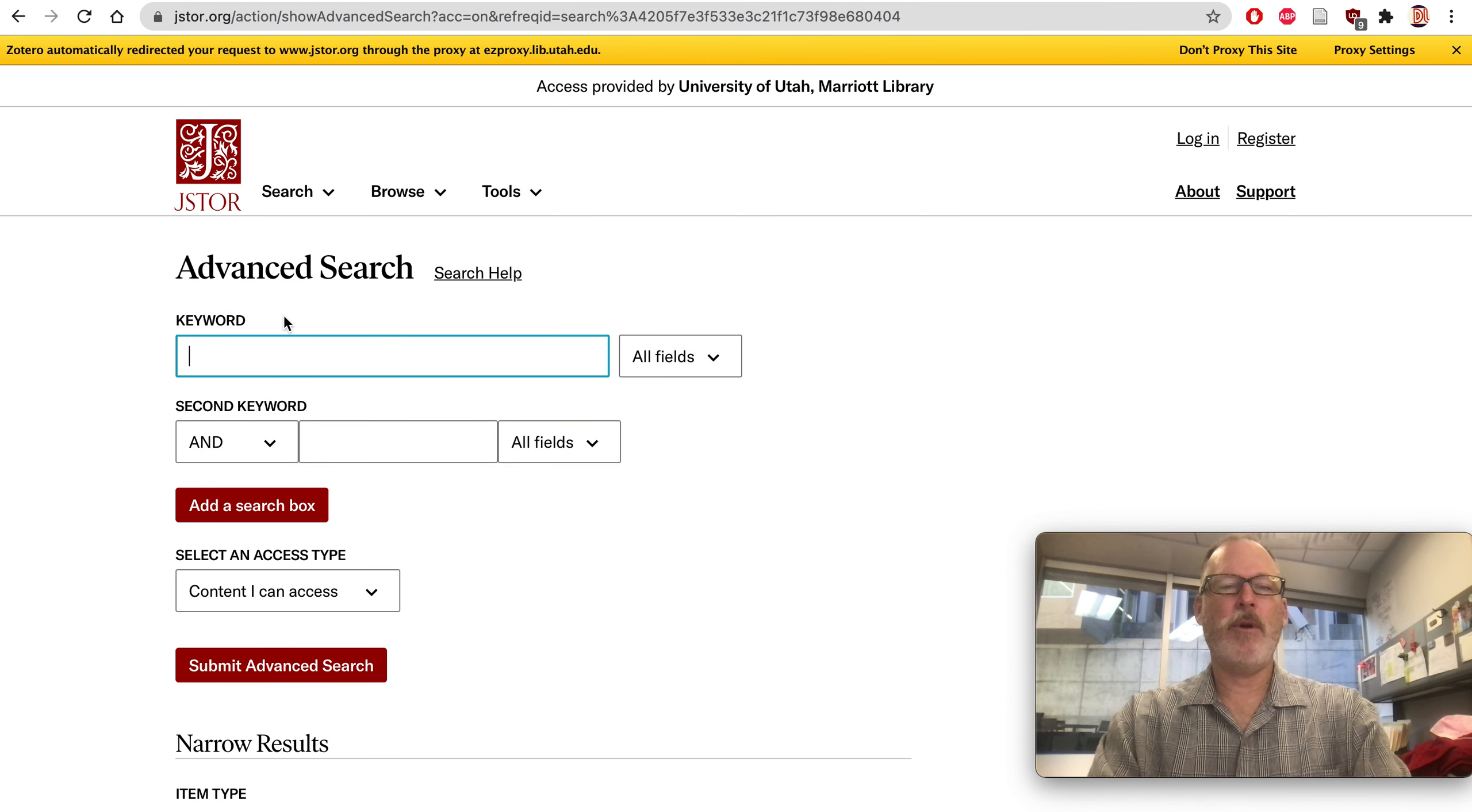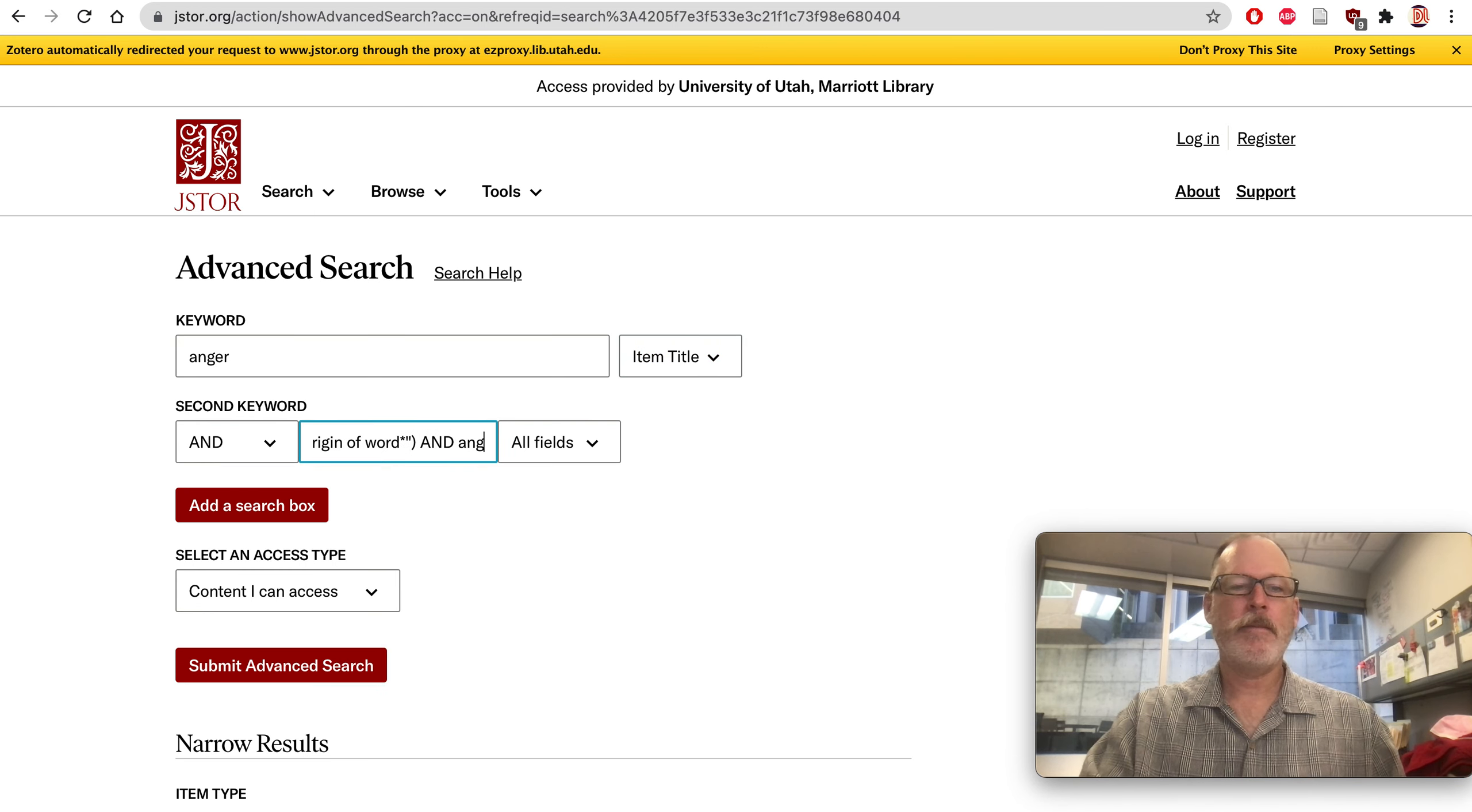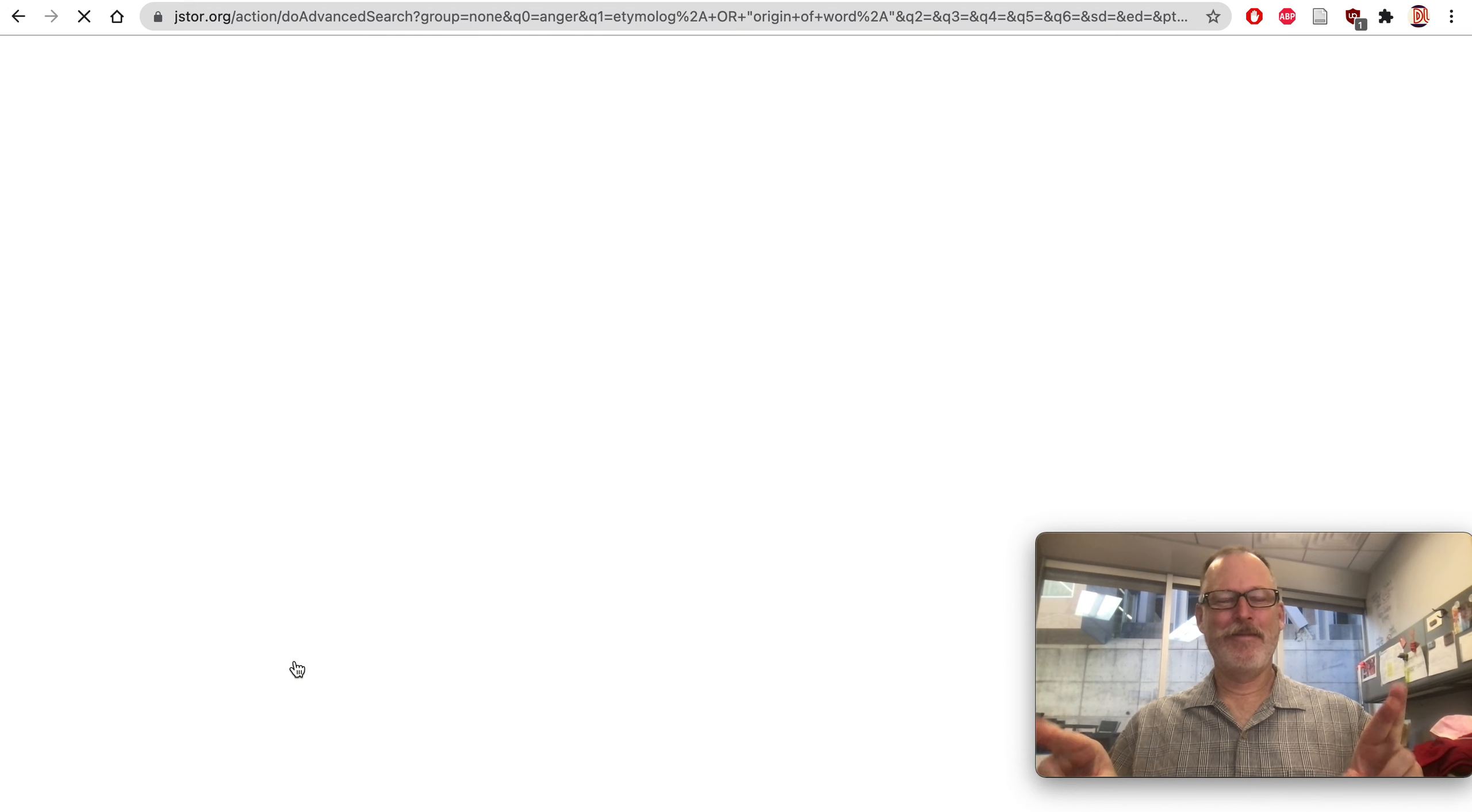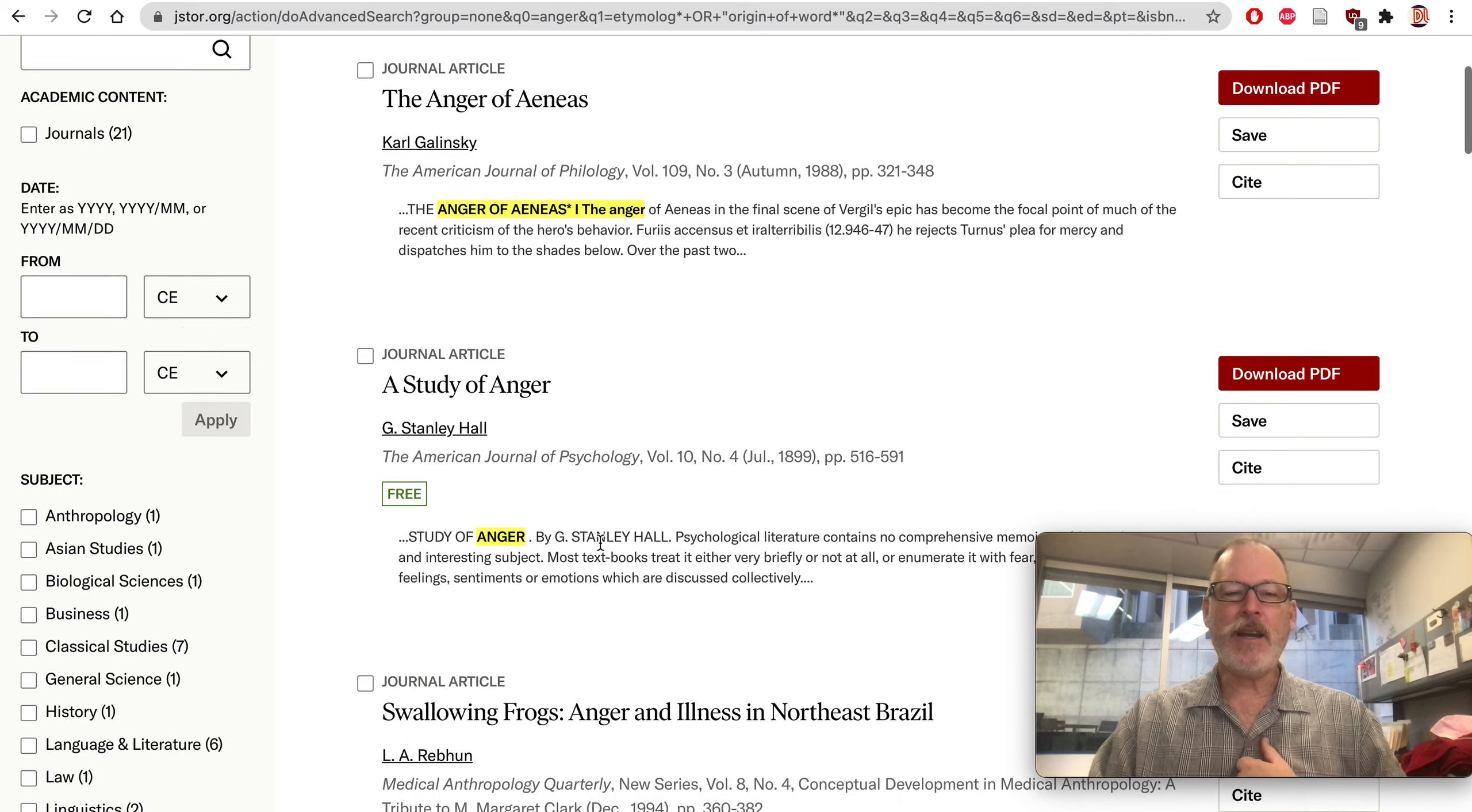So let's try that advanced search in JSTOR, because the rhetorics and the analysis of language has occurred for a long time, and the impact goes over a great amount of time rather than just the last 20 years. So our first keyword, anger, and we want that to be in the item title. It's mostly articles, mostly scholarly articles. And my second keyword is origin of words and etymological. Maybe I'll get rid of the parentheses on this one. Okay, again, fingers are crossed. So my first trick was spelling etymology correctly.